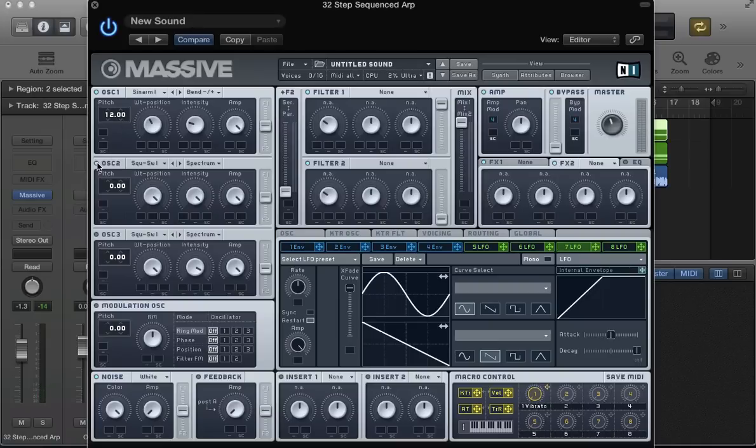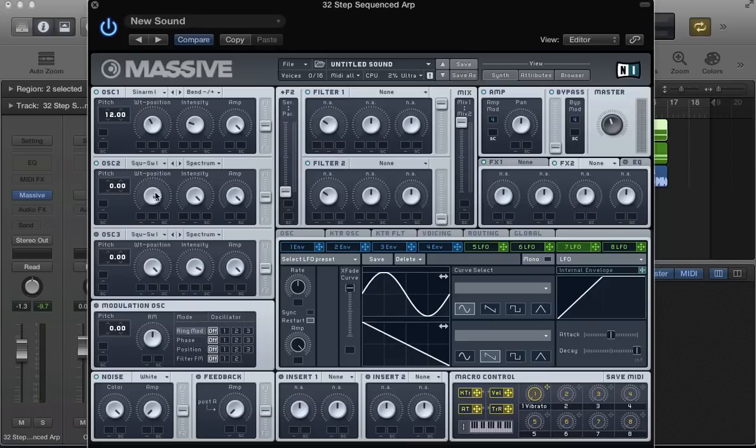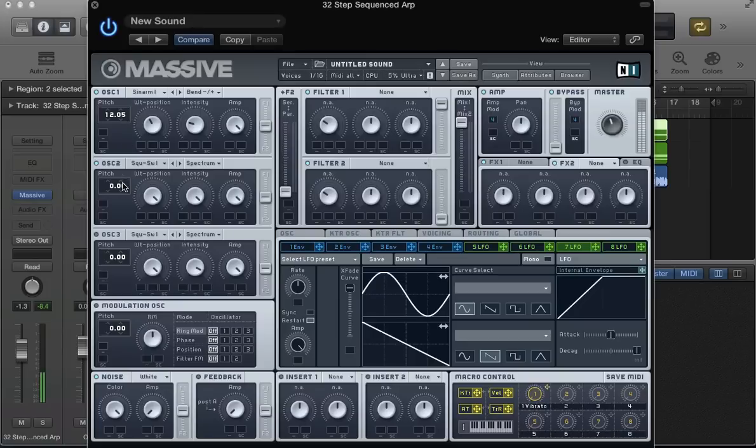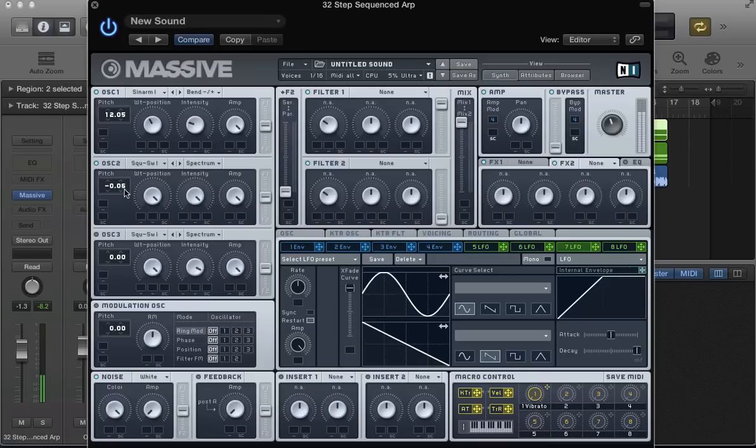Turn on oscillator 2, keep that as a square saw. So I've got quite a nice sort of thick tone. I'm just going to detune these oscillators a little bit as well to give us a warm kind of chorus-y effect.